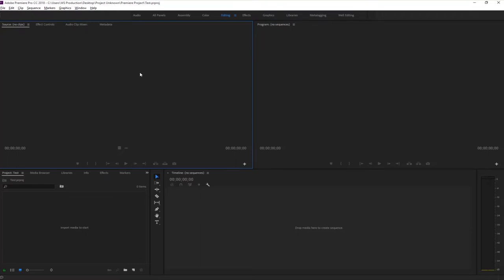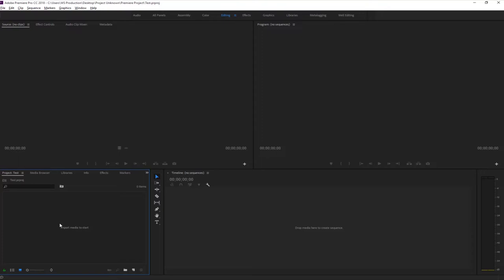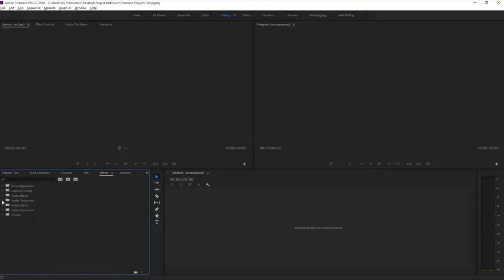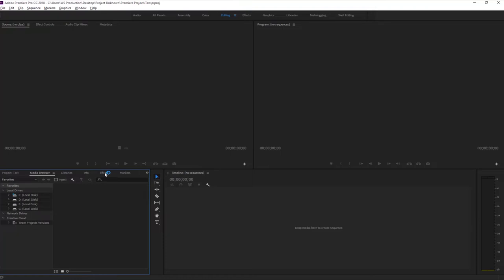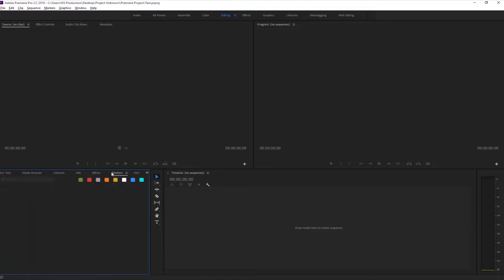This is the source panel - when you import media to Premiere Pro you will see that media in the source panel. There is also the Effects and Controls tab where you can control effects on video, audio, or other graphics. The next panel is the project panel - this is very necessary because when you import your media, video, audio, or graphics, you will see those files here. The effects tab is like a library where all the effects are present.